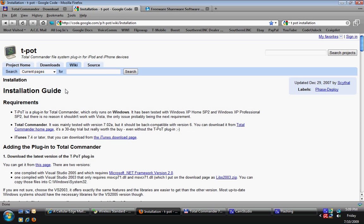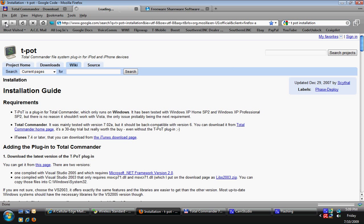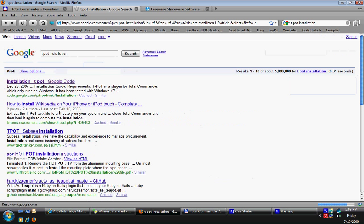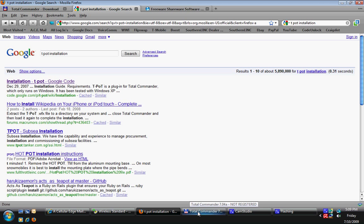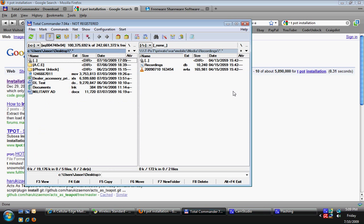The best thing to do is just to Google teapot installation. I believe it's the first one. If you put teapot installation, it'll be your first search there. So once you've done all that, then you can run Total Commander.